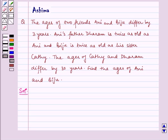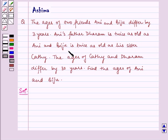Hello and welcome to the session. I am Ashima and I am going to help you with the following problem. Let us understand the problem. The ages of two friends, Ani and Biju, differ by three years. Ani's father, Dharam, is twice as old as Ani, and Biju is twice as old as his sister, Kathy. The ages of Kathy and Dharam differ by thirty years. Find the ages of Ani and Biju.